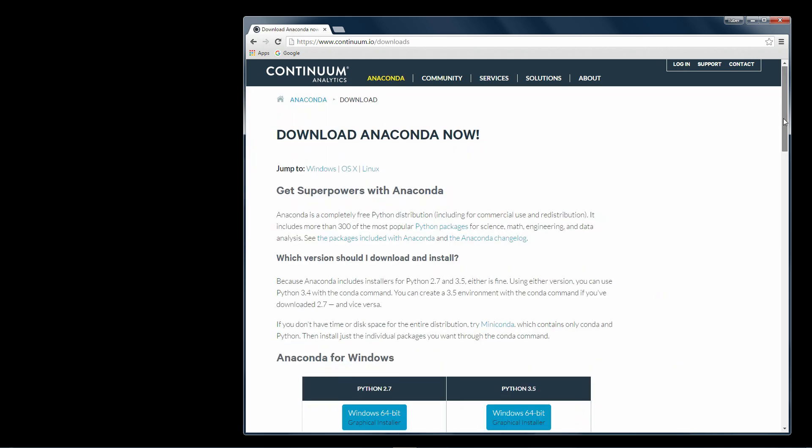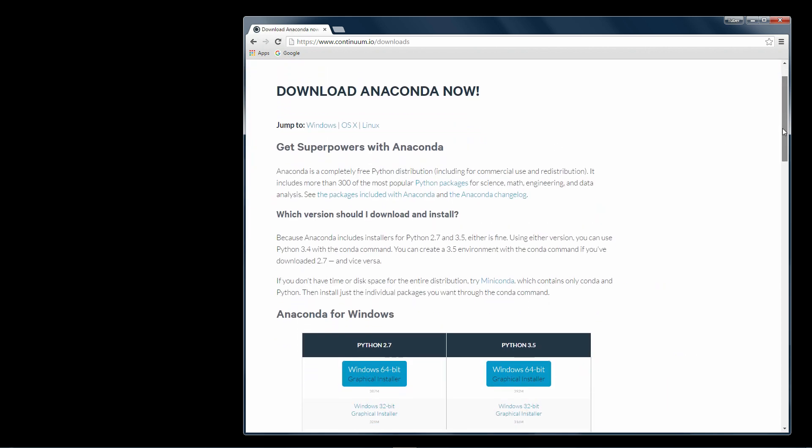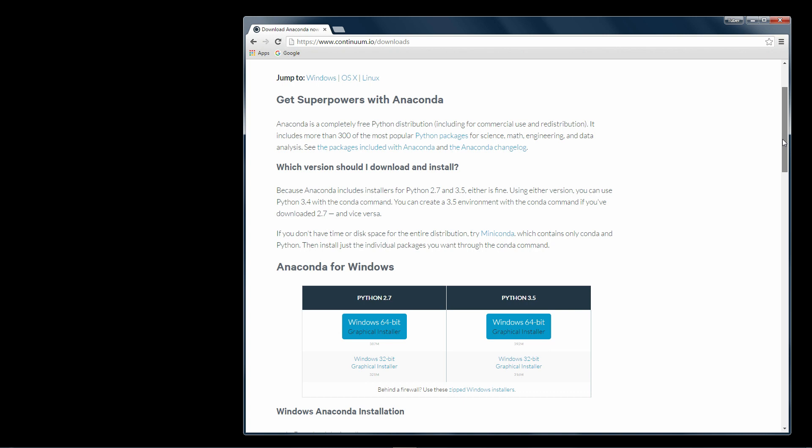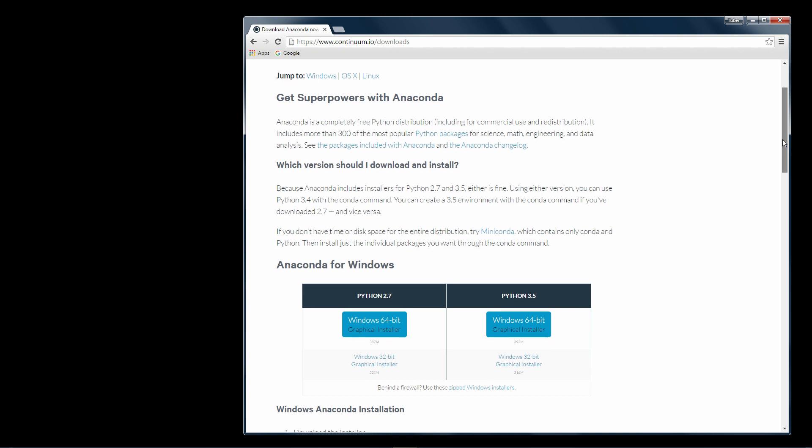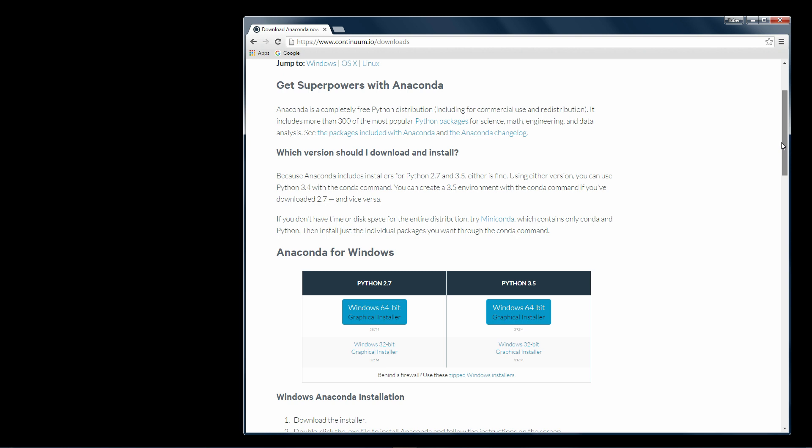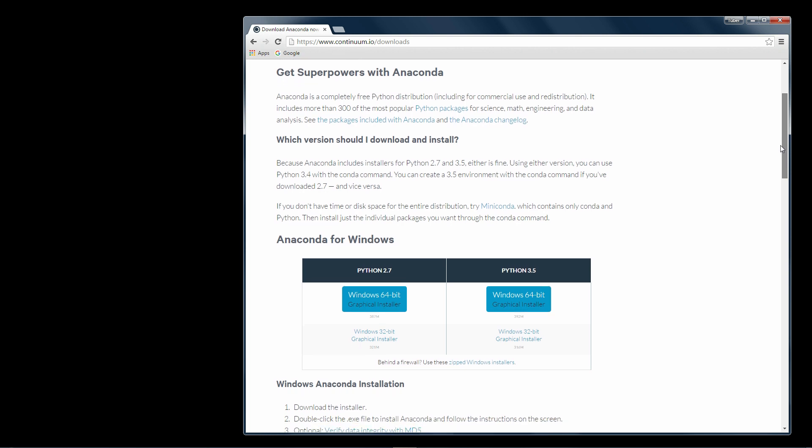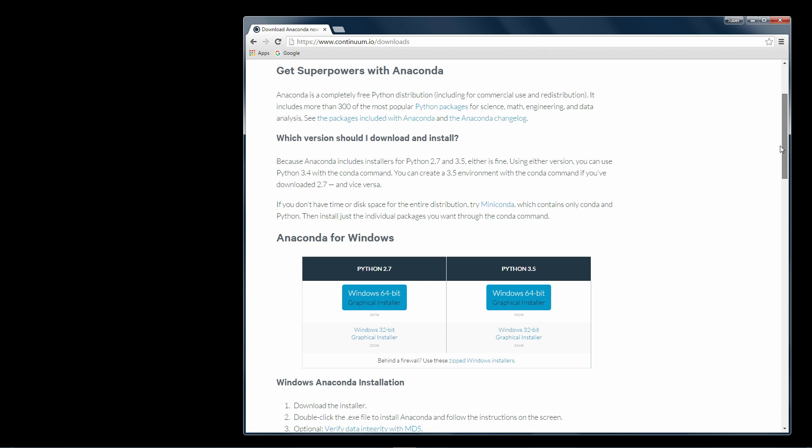I recommend installing the Python 3 version of Anaconda which does include Python 3. You can still set up a Python 2.7 environment later as I will show you in another video.